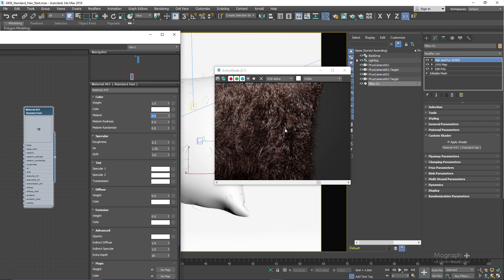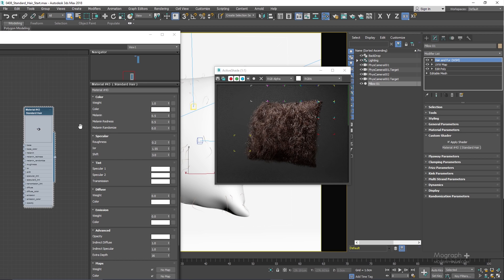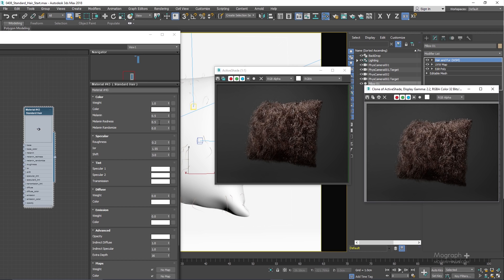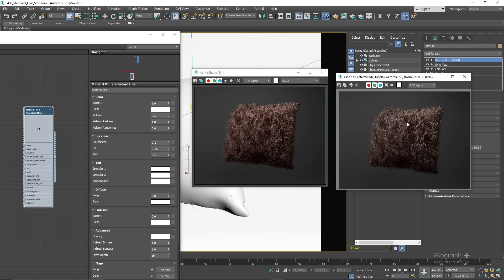At about 0.5 we get a brownish hair color, and if I increase this to 0.9 or 1 we get black hair. Let's leave the melanin volume at 0.5 for now. The next parameter is melanin redness, which controls the overall redness of the hair. At 0.5 this is what we get, and if I increase melanin redness to 1 you can see the overall redness in the hair is increased.